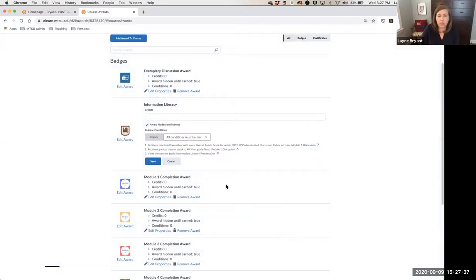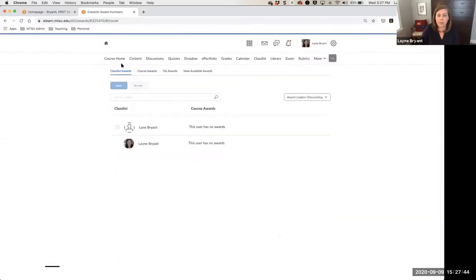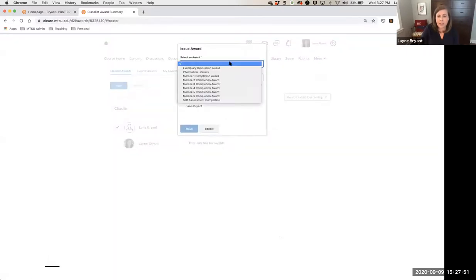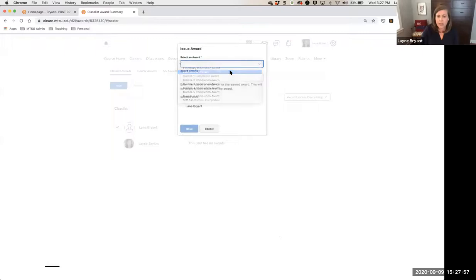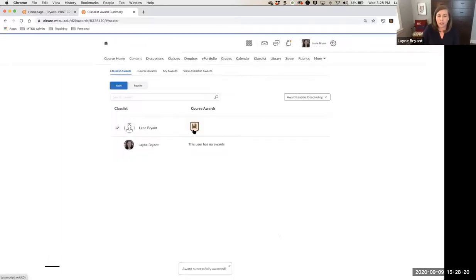There's also the option to assign awards to students manually. When you go to your class list awards, you click on a student, click Issue, and select an award from your list. If you decided this student did a good job on information literacy, you click the information literacy award, tell the student why — for example, 'You did an excellent job incorporating sources into your rough draft' — add a requirement note such as 'excellent rough draft,' click Issue, and the award will show up for that student.